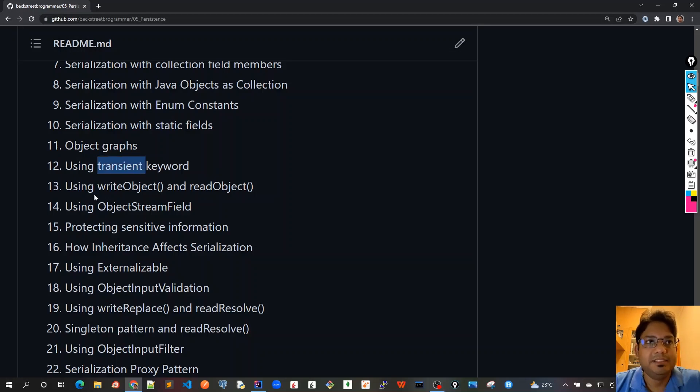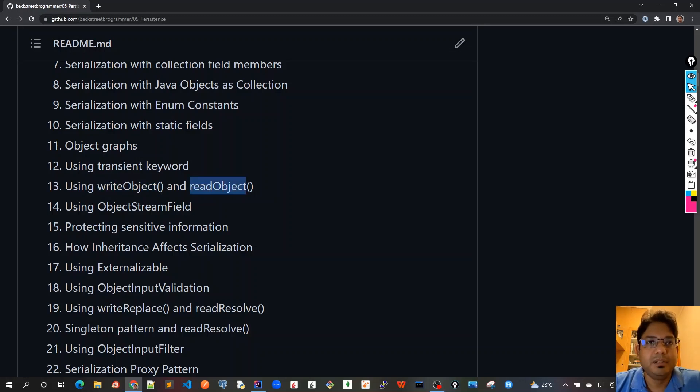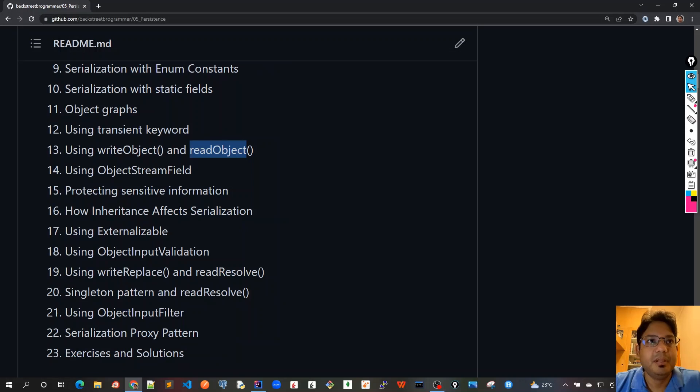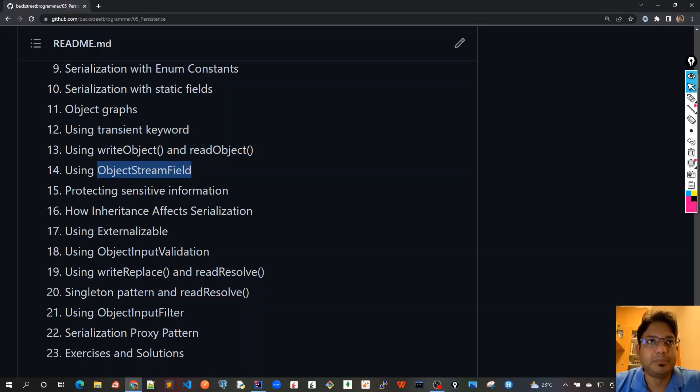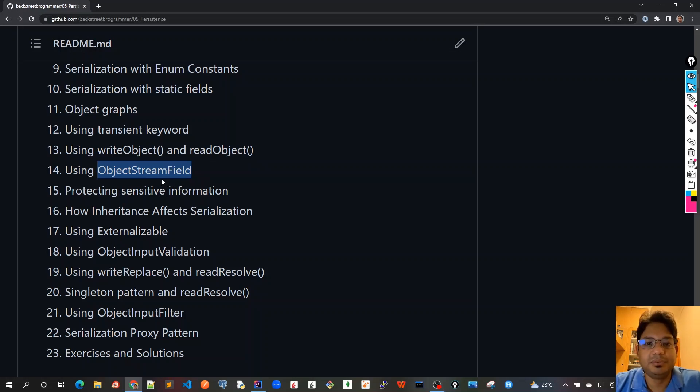In chapter 13 we will use our custom writeObject and readObject to customize our serialization process. Chapter 14 covers how to use the ObjectStreamField class and its methods to do the customization of serialization.